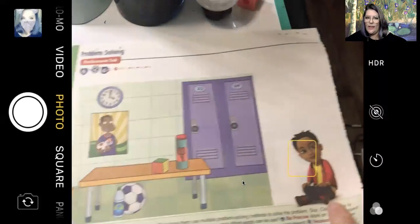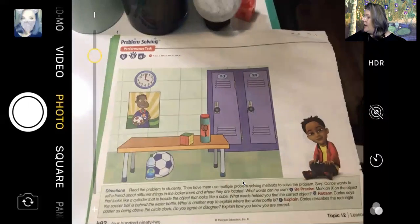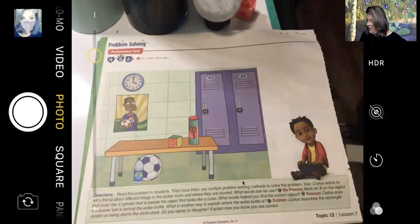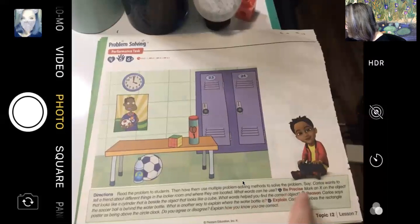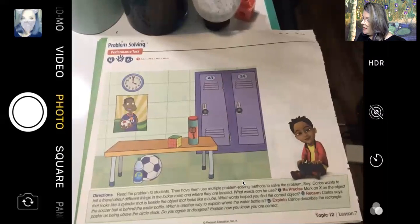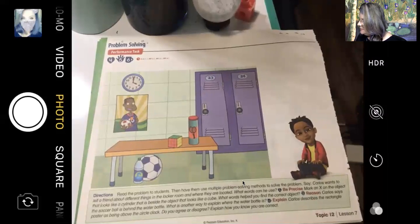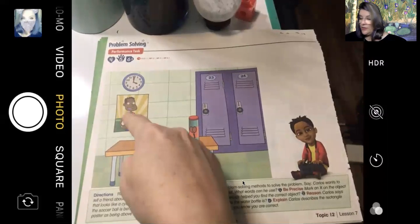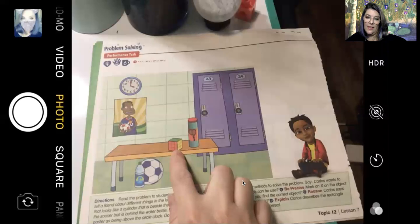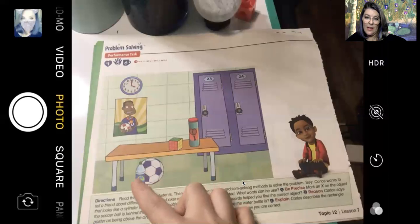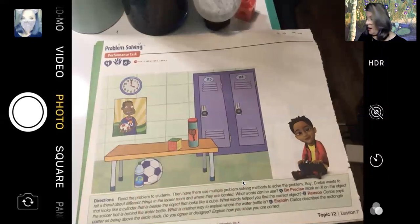Let's go ahead and turn the page — almost done, this is our last page, so stay with me. This is four, five, and six on this page, and I'm going to read the directions; this is the page you're going to take a picture of and upload to Edsby. Carlos wants to tell a friend about different things in the locker room and where they are located. What words can he use? Next to, above, beside, under — this one is on the wall underneath the clock, this one is on the bench next to the cube, and this ball is under the bench and behind the water bottle. You can use lots of different words to describe the location of these objects.